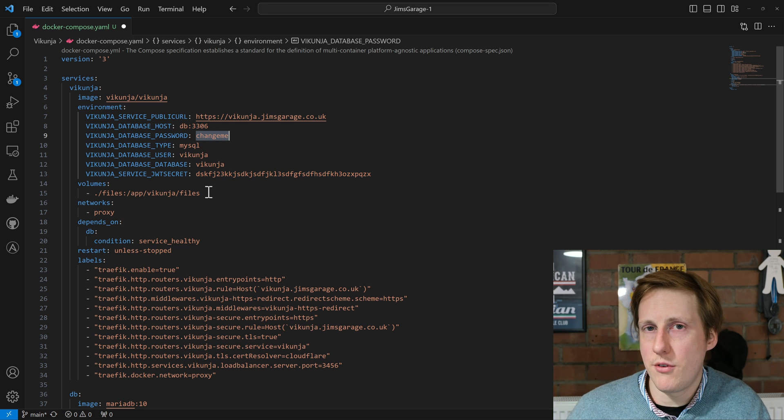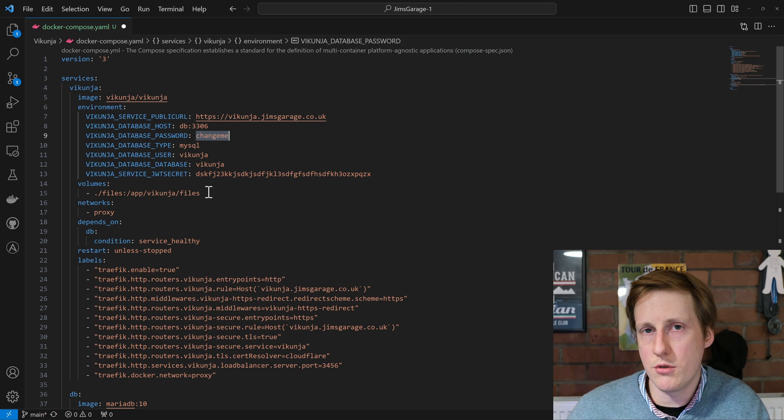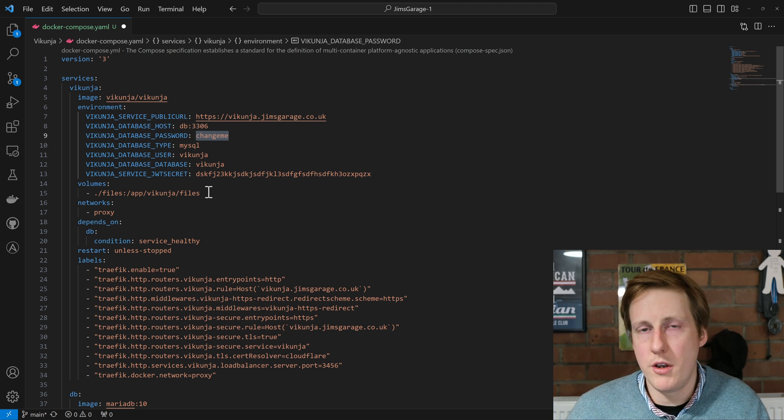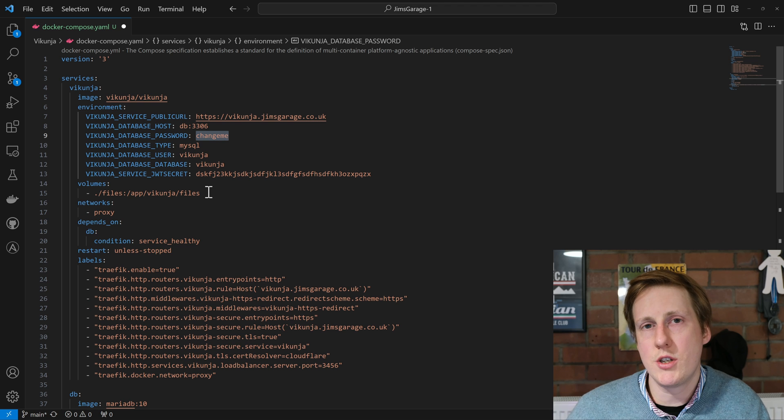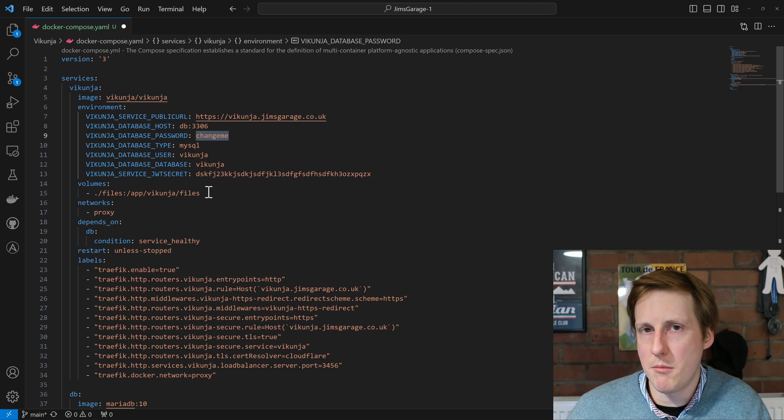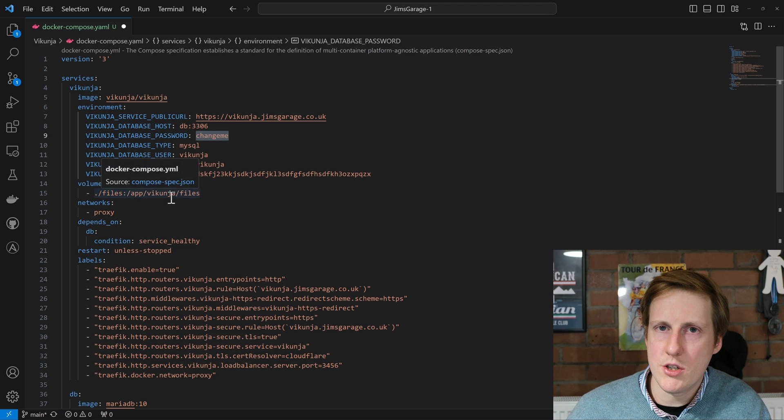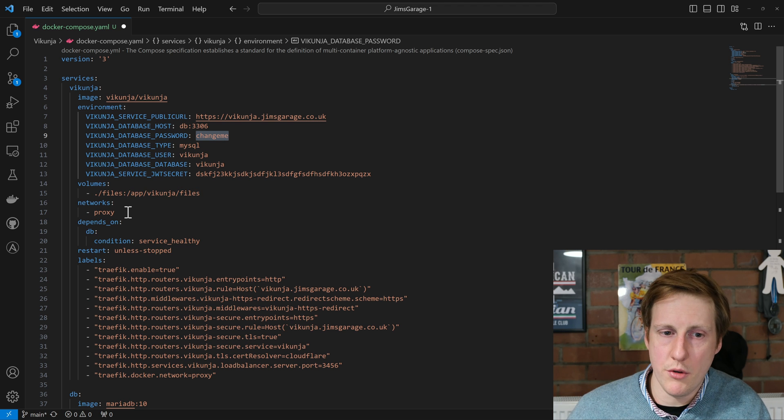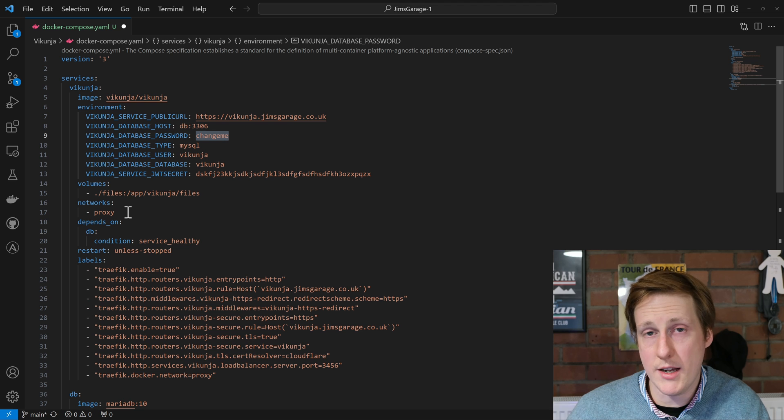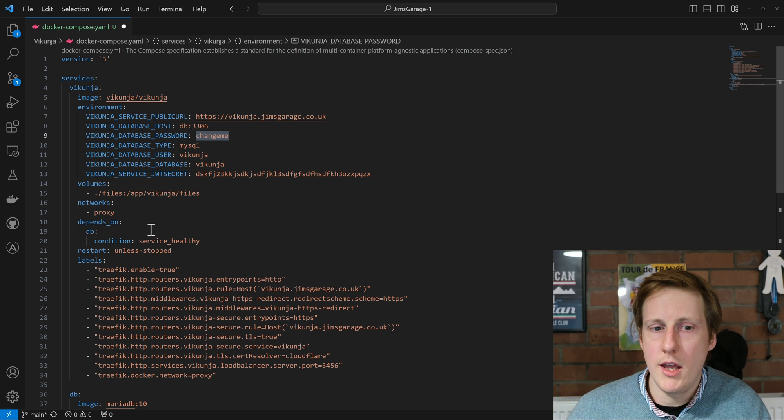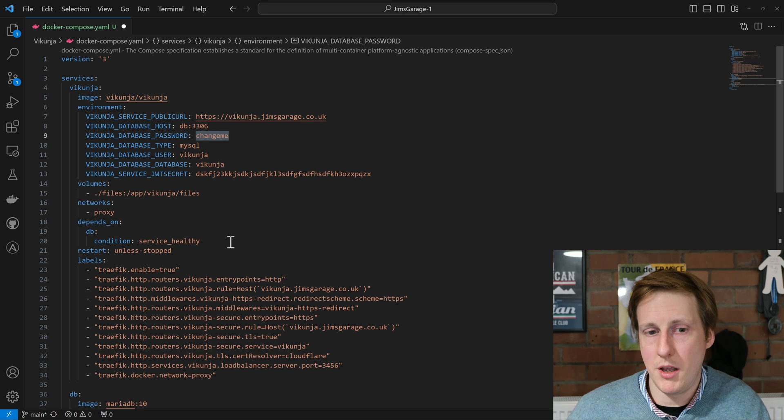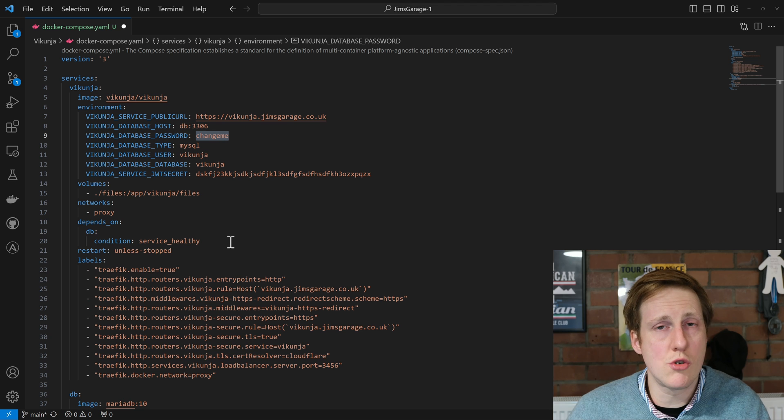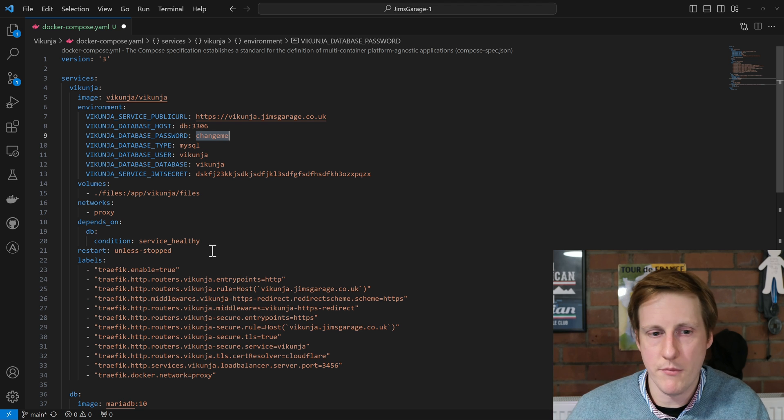Then we need to specify a volume. For this case I've just put it in the ./files, so this will create a folder within your compose folder, but you can change this to wherever you want. This is using a bind mount after all. Next we say that we're going to put this on the proxy network. That's because we want to be able to access this through our Traefik proxy. It depends on the database being healthy, which is quite useful rather than just depending on a container. This actually makes sure that the container is healthy, not only running.